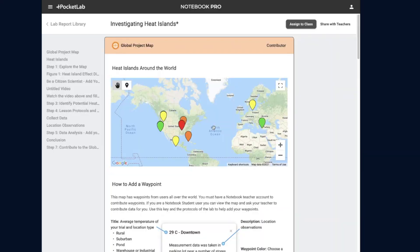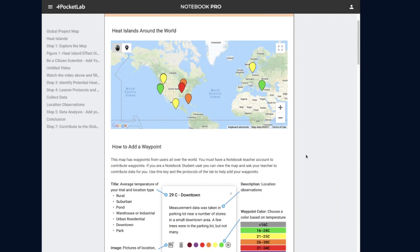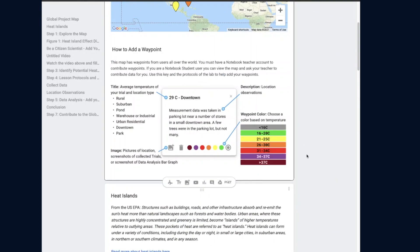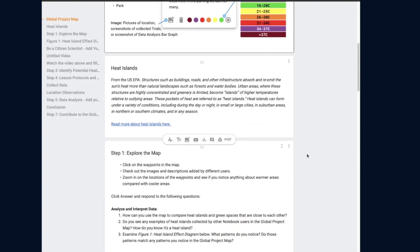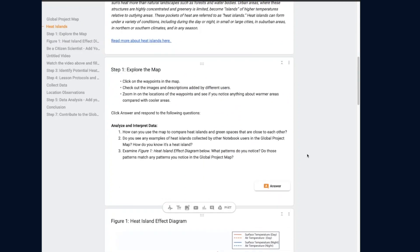Our first project is about heat islands. Let's check it out together. This lesson can be found in PocketLab Notebook, which is a digital lab notebook for delivering interactive science lessons.